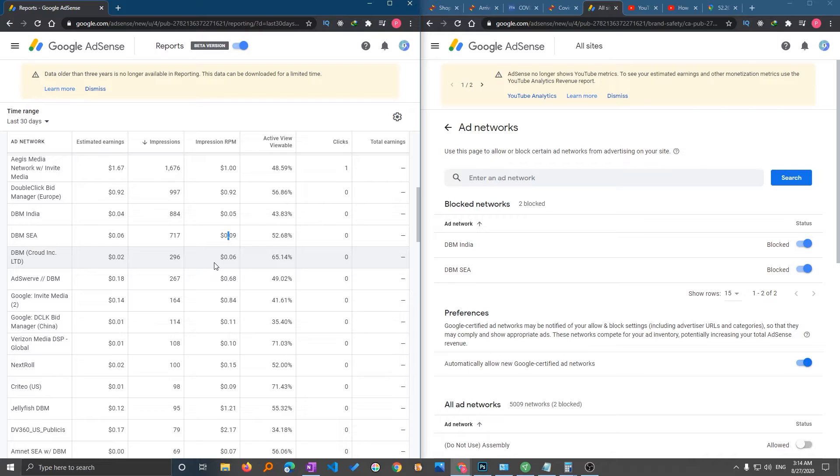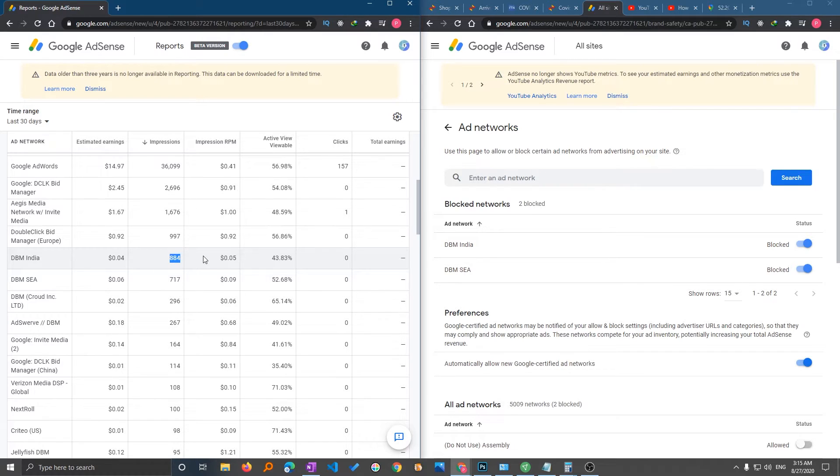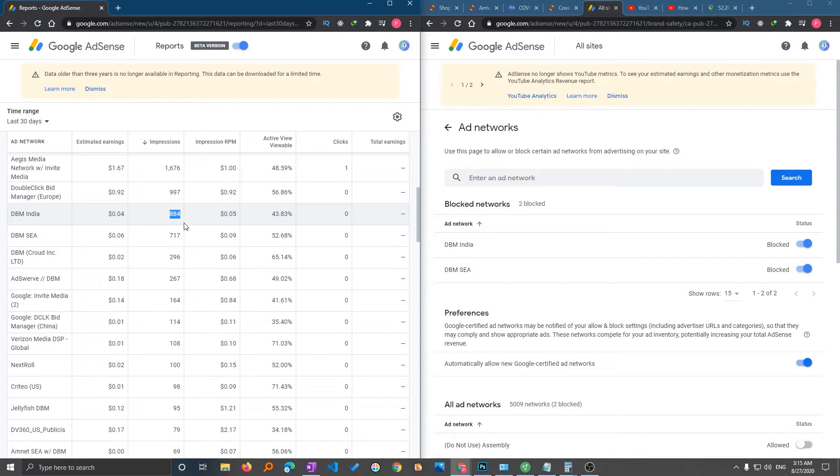Another one is this, so today I have blocked it. Maybe I will see some improvement and it will be more effective, because you can see here like 884 impressions and there is no click. This means that the viewers of my site are actually not enjoying the advertisement made by this company.